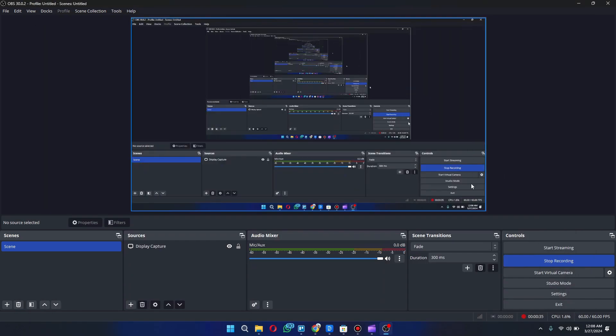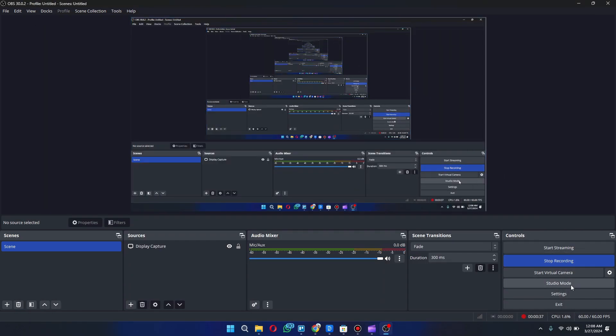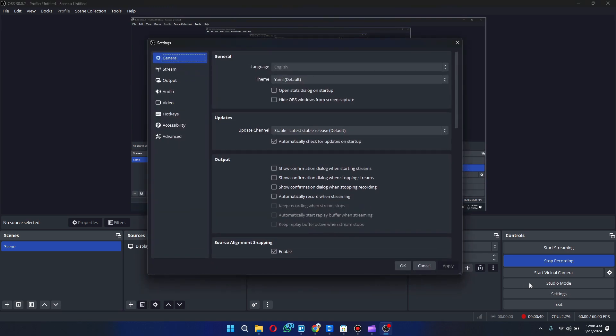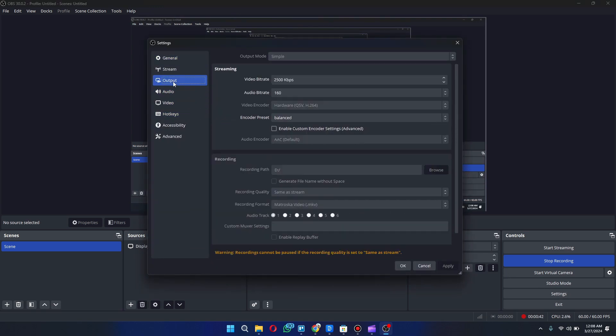And I was thinking what setting could I have changed to have created this issue for myself and I was racking my brain trying to think of it, and it turned out that I recently changed my OBS output settings. I just went to the encoder settings and then changed my video encoder from H.264 to HEVC.